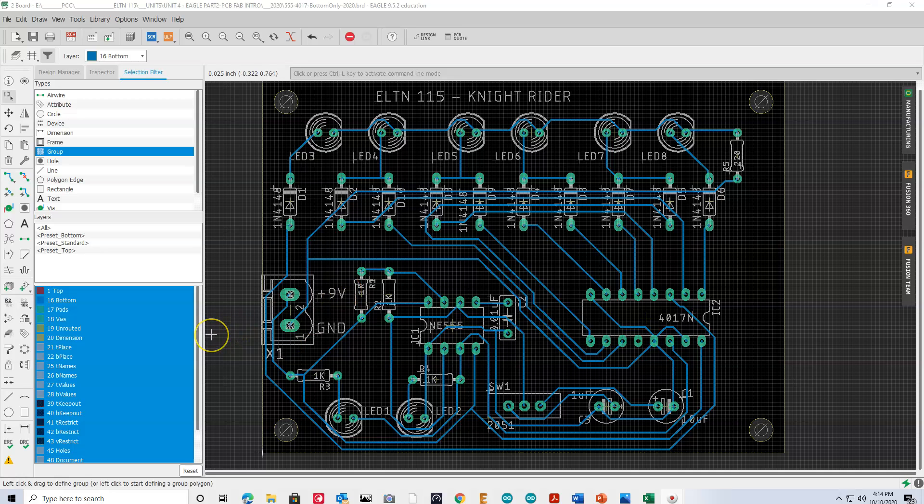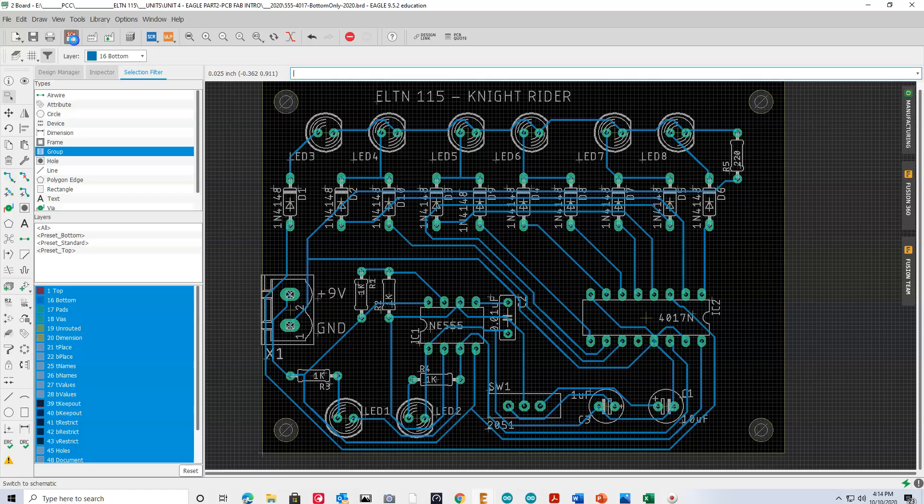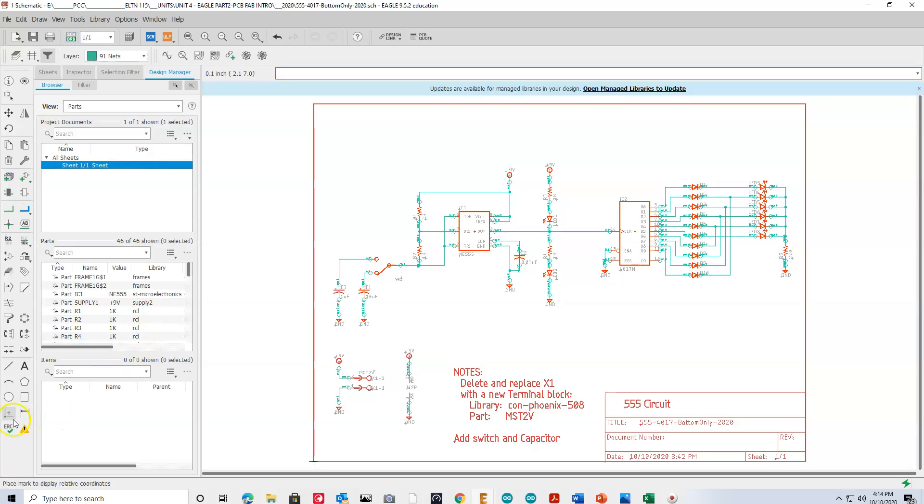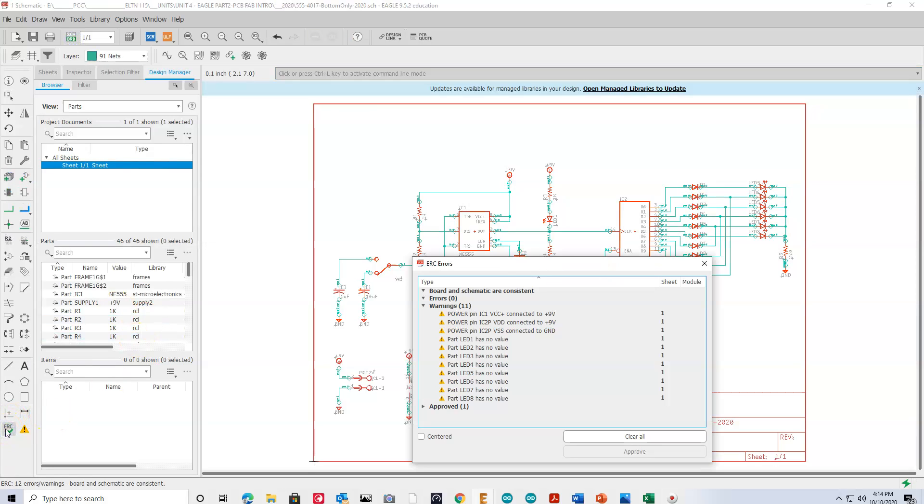Okay, so what are these Eagle Board design rules? Well, if you remember going back to the schematic, we had the ERC, Electronic Rule Check.